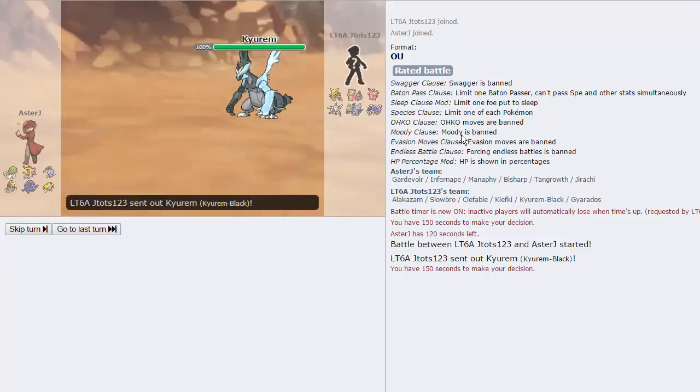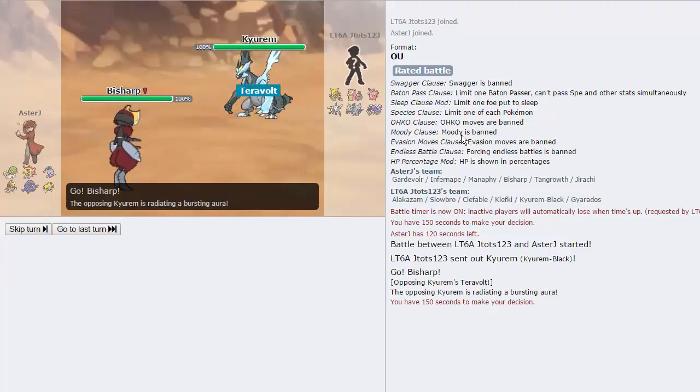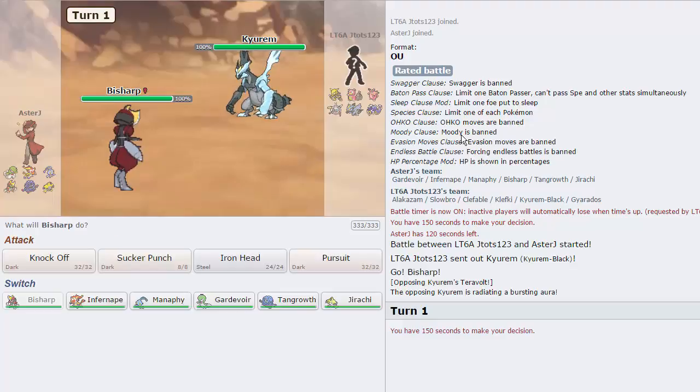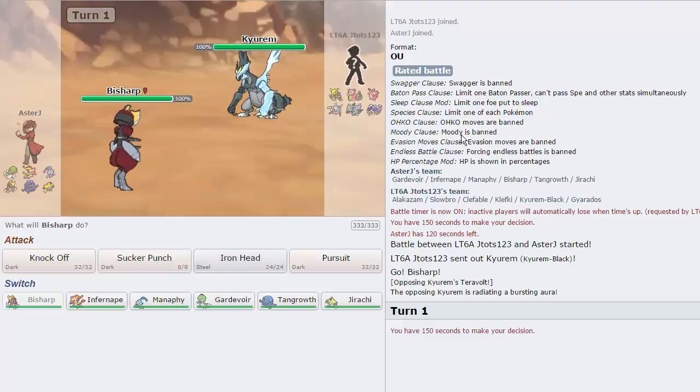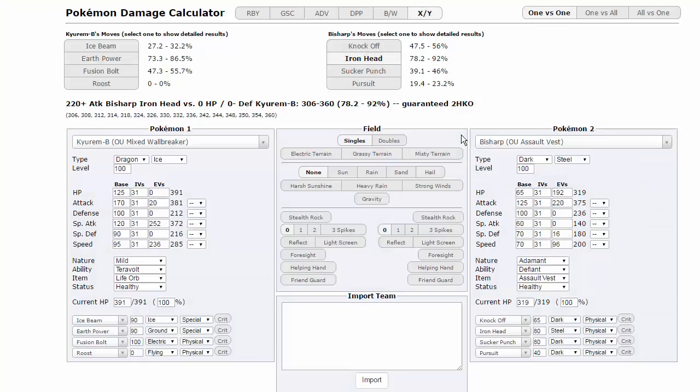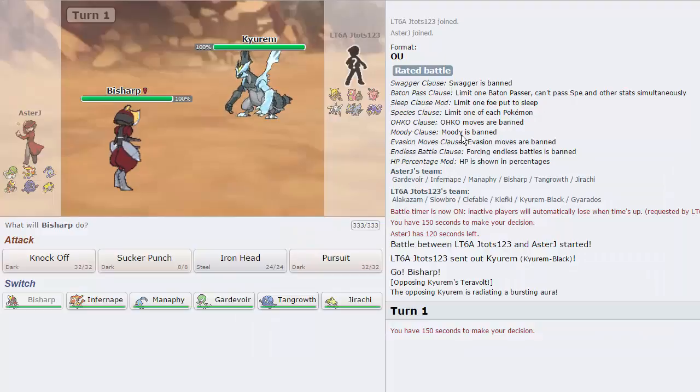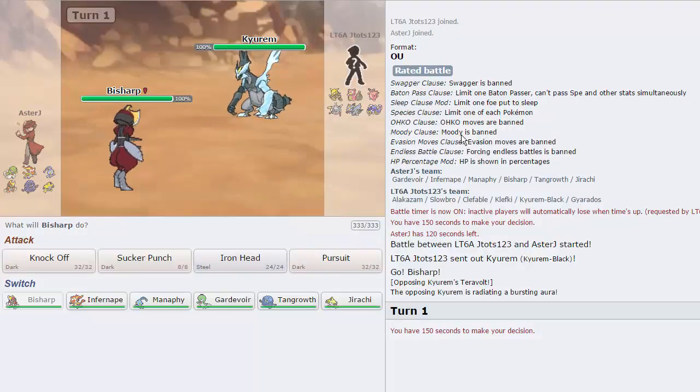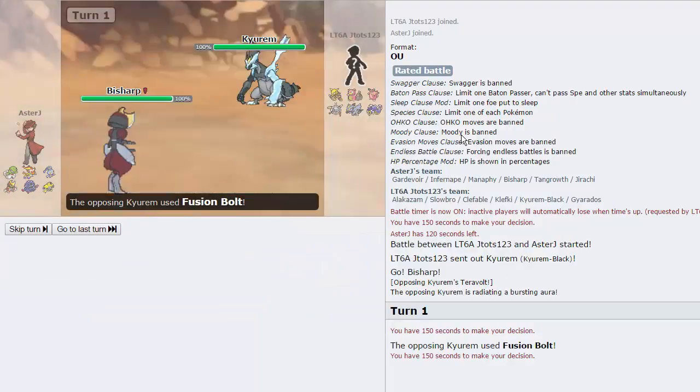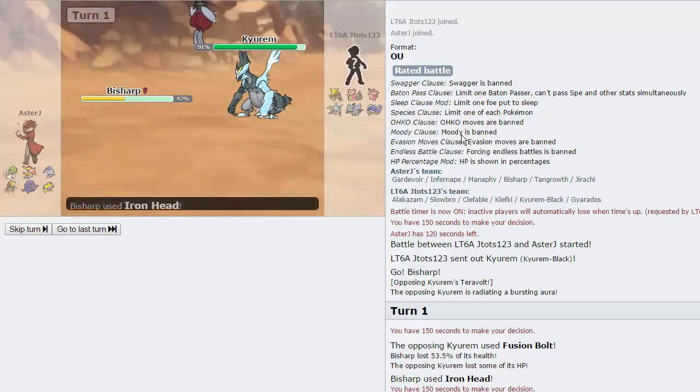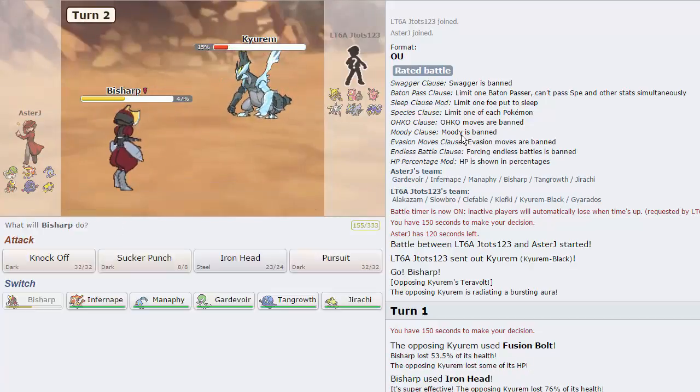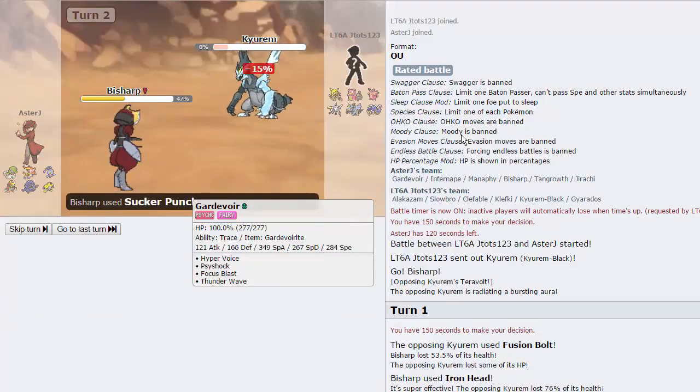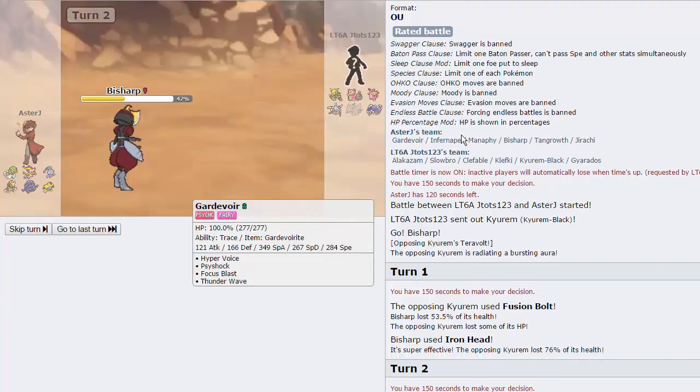Right here we see his only switch into Mega Gardevoir is Klefki. Everything else just gets blown back. I'm thinking Bisharp looks really nice because we are Assault Vest. I think we can take an Earth Power from Kyurem Black. Let me calculate that. We can actually take an Earth Power so if you want to lead with that. If he leads Gyarados, we get the Defiant boost. If he leads Klefki, we get a knock off or an Iron Head. I think that's the best lead.